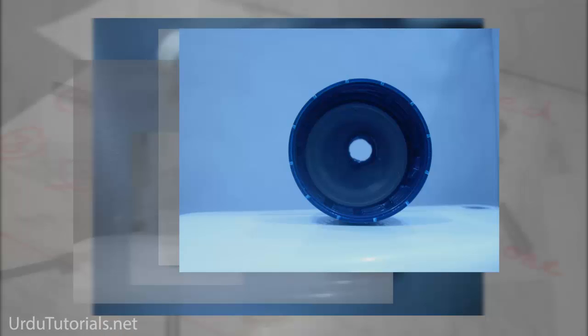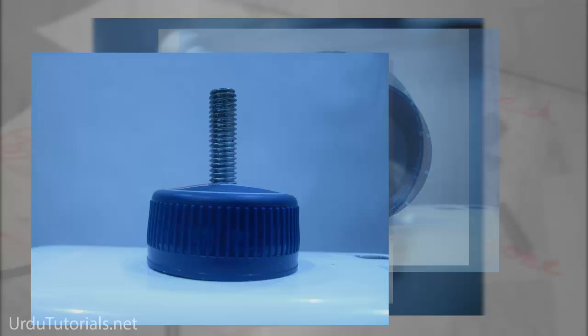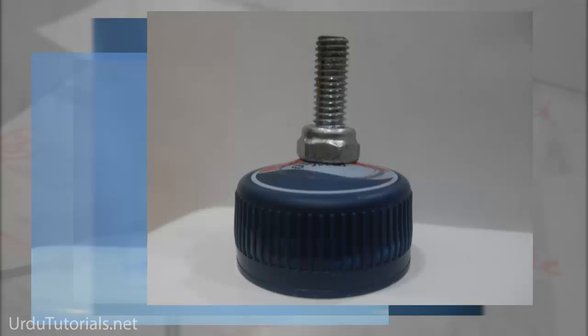Place the screw inside your bottle cap like this. Then use the second nut on top of the screw to tighten it up.